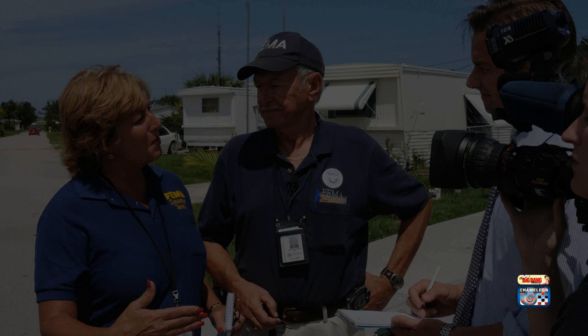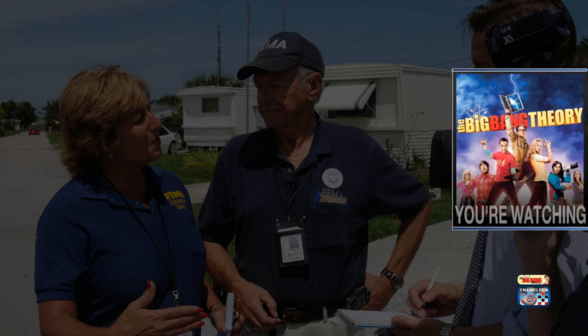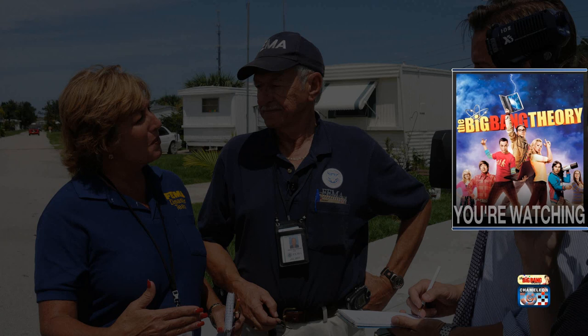You can also utilize branding elements, which we refer to as bumpers. These could be elements that appear, again, either as full screen, to fill in some time, or again, to identify the programming that people are watching.